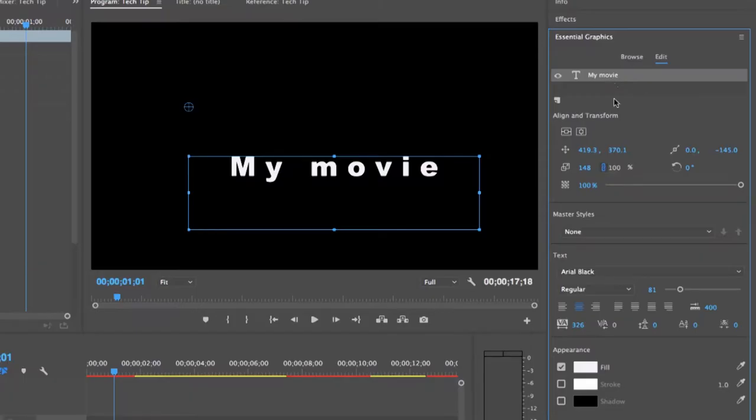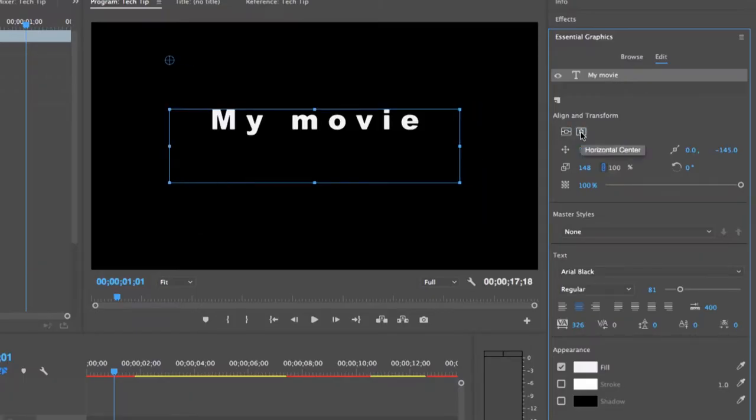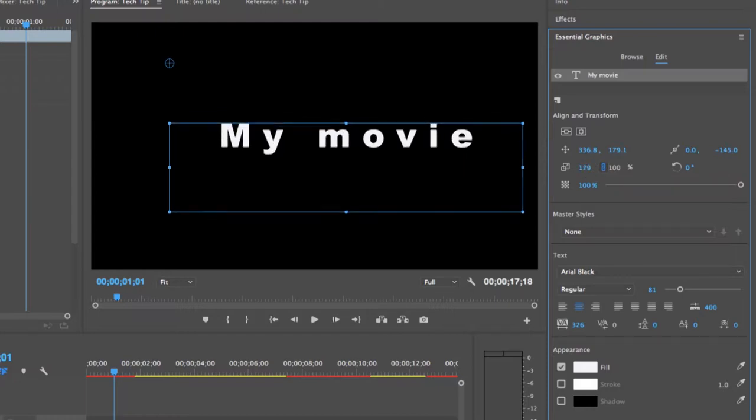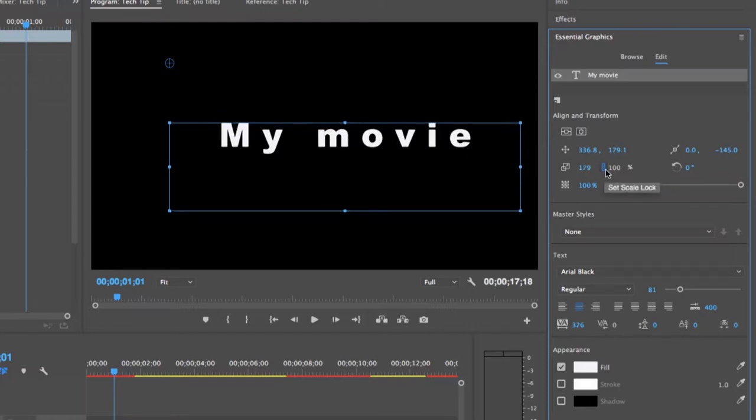You can align the text vertically and horizontally using these buttons. This can more precisely change the position of the title. Here's where you can increase the size of the text box and this little icon means the scale is locked.